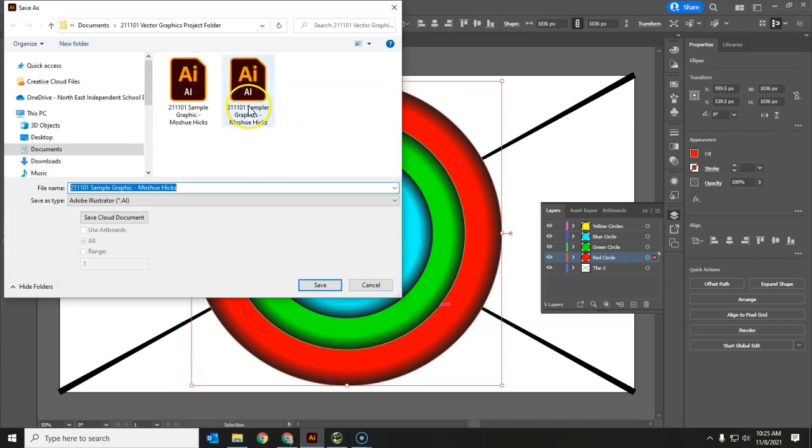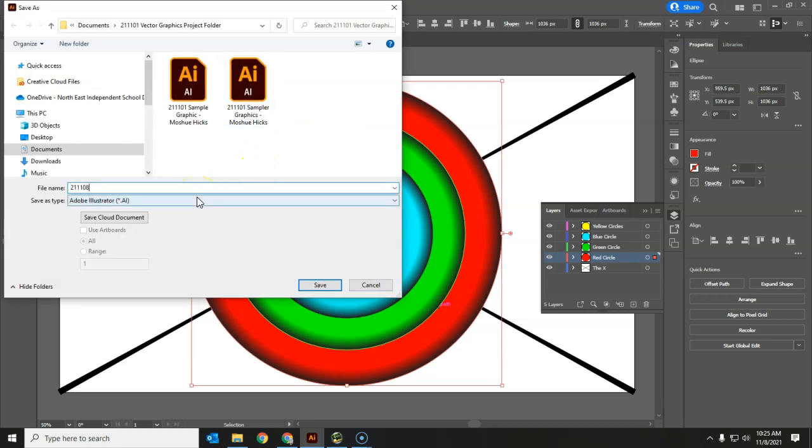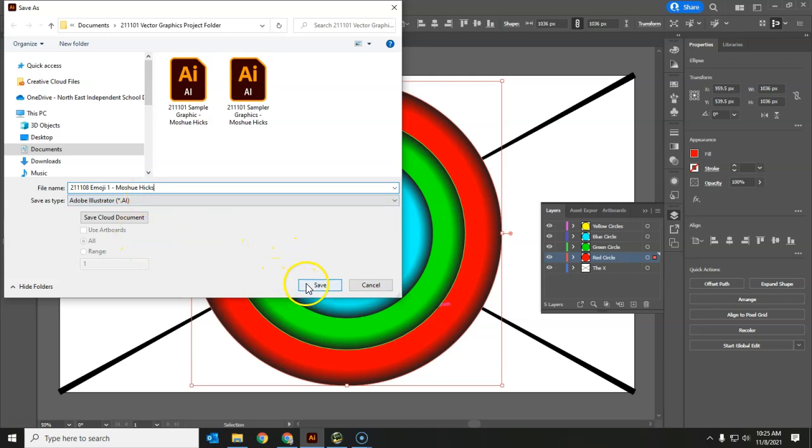Saving it into the same folder, and it's pretty easy. 211108 is today's date code emoji1, and put your name on this from now on, so that each graphic now has who drew it right in the name.